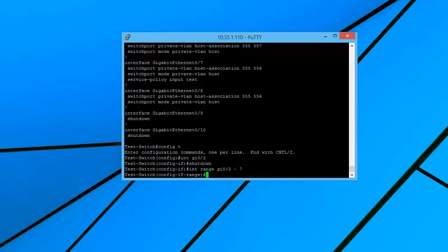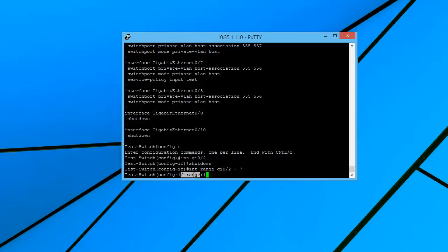So now if you notice at the console, it's changed from config if interface to range. So it's config-if-range.